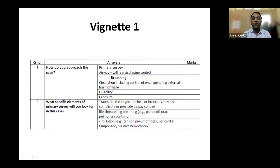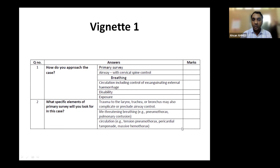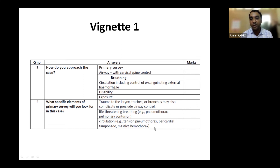If you miss something — say you mention pneumothorax and pulmonary contusion but forget pericardial tamponade or massive hemothorax — you will lose marks. So say all possible components and answers. There is no negative marking. For example, you can also mention neurogenic shock from cervical spine trauma — even if it's not on the mark sheet, there's no harm in saying it, as it may be there. It is better to say more than say less.